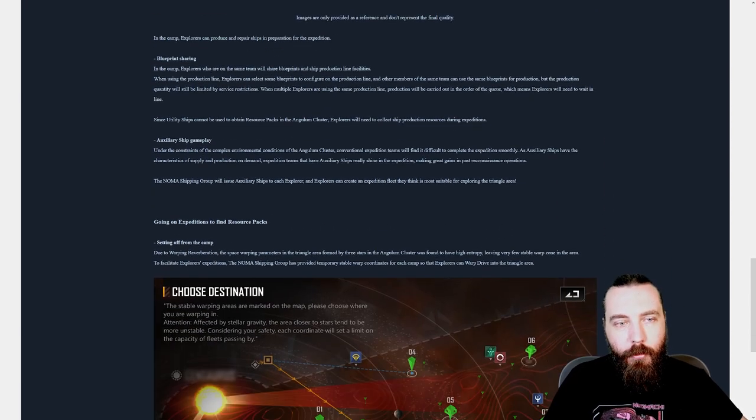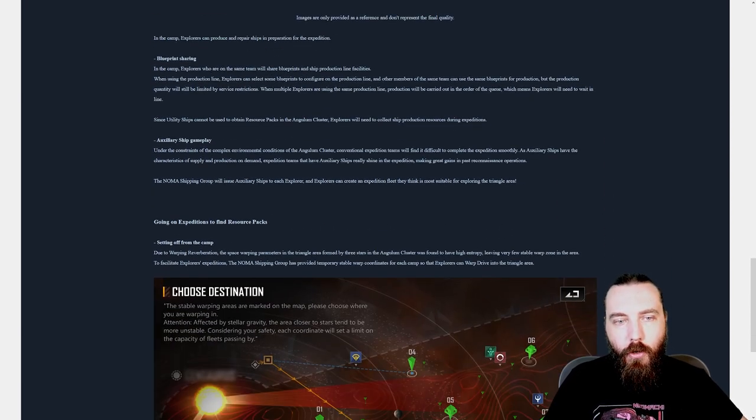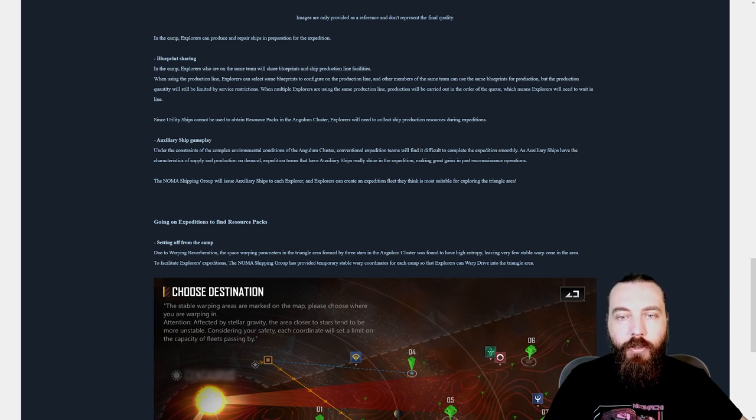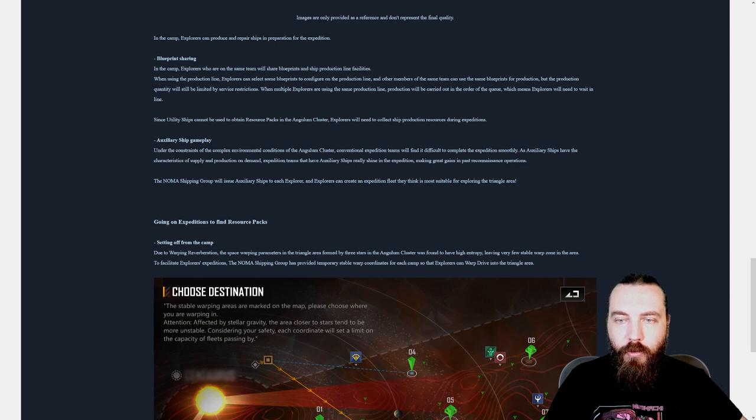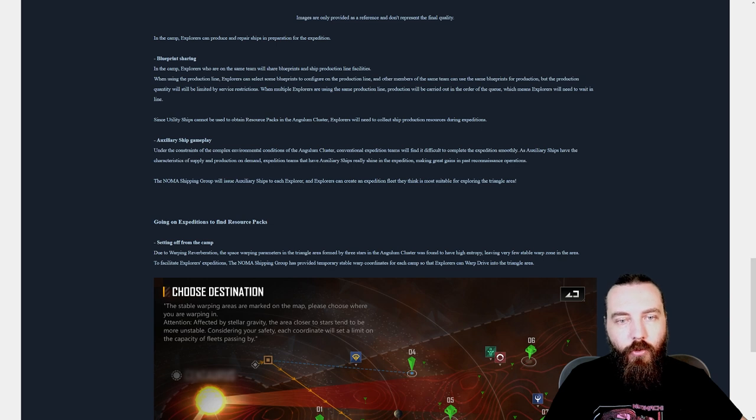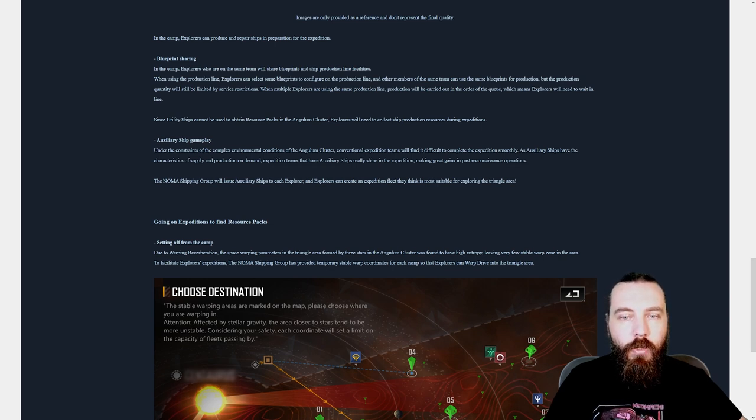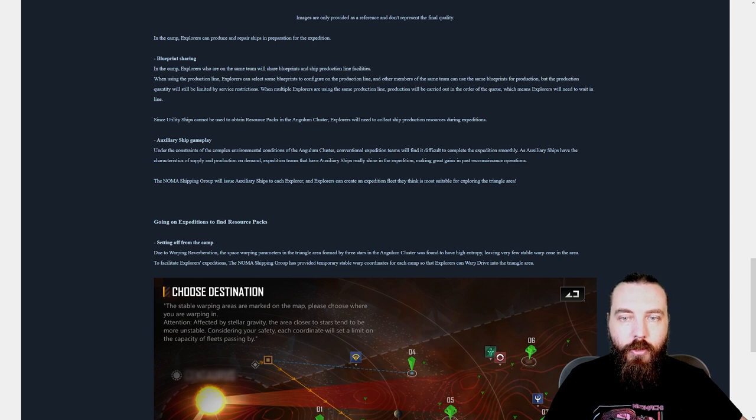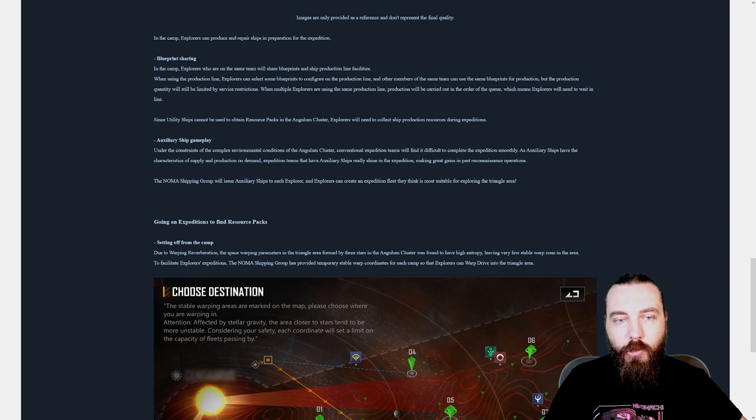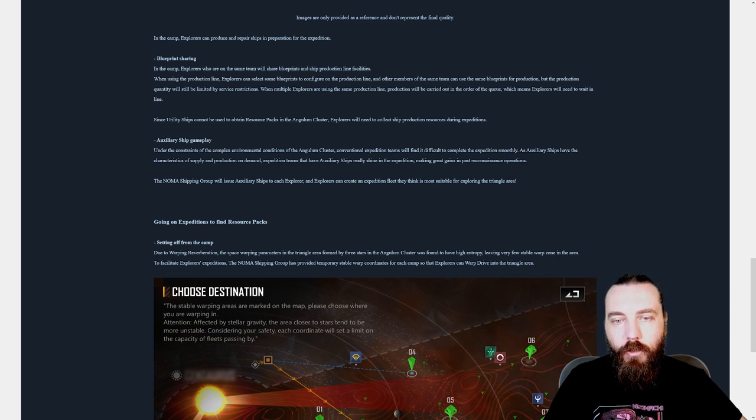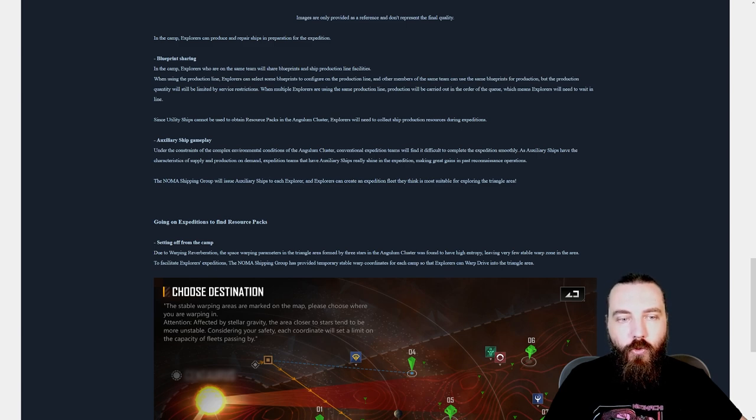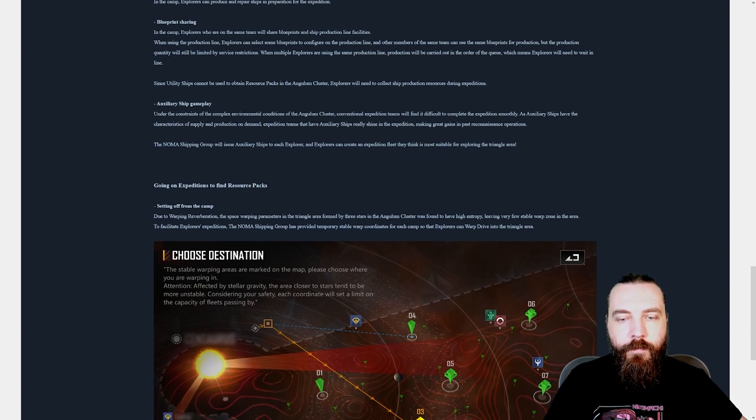Auxiliary ship gameplay. Under the constraints of the complex environmental conditions of the Angulum Cluster, conventional expedition teams will find it difficult to complete the expedition smoothly. As auxiliary ships have the characteristics of supply and production on demand, expeditionary teams that have auxiliary ships really shine in the expedition, making great gains in past reconnaissance operations. The Noma shipping group will issue auxiliary ships to each explorer and explorers can create an expedition fleet they think is most suitable for exploring the triangle area.